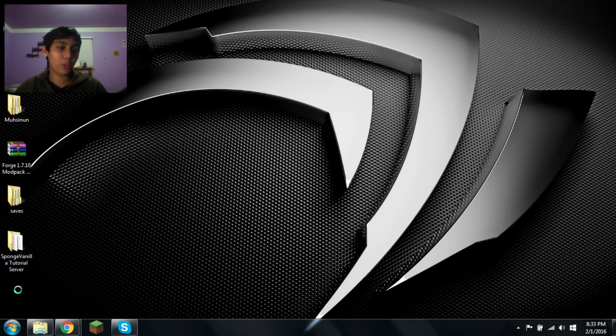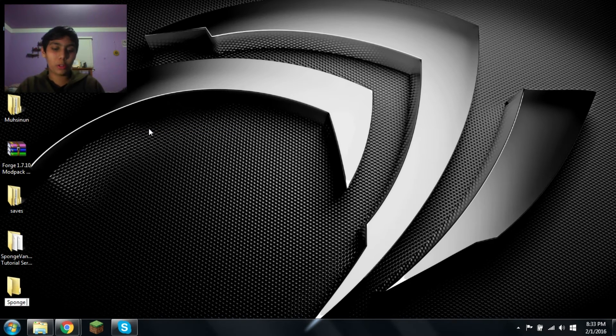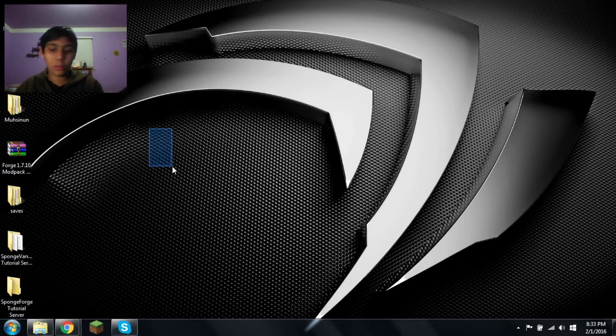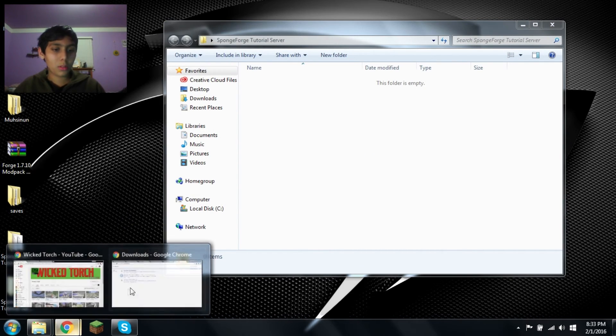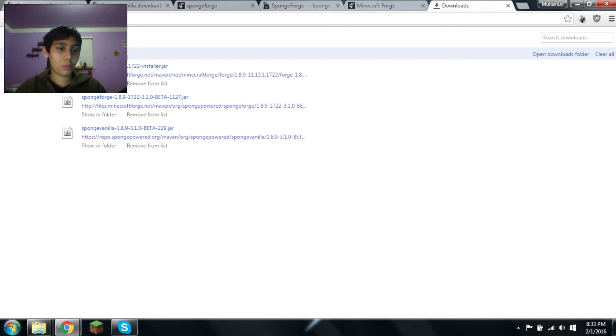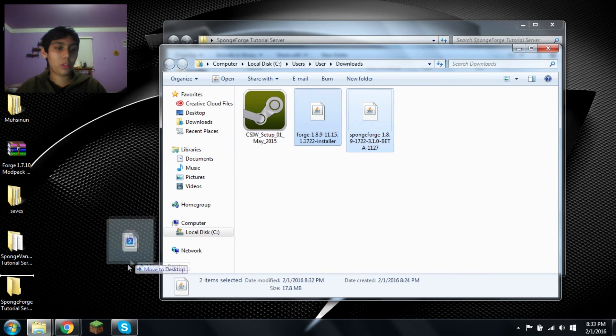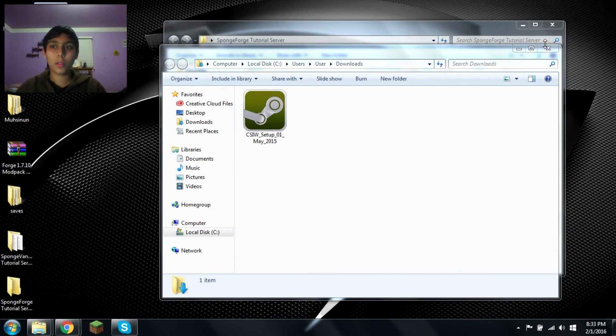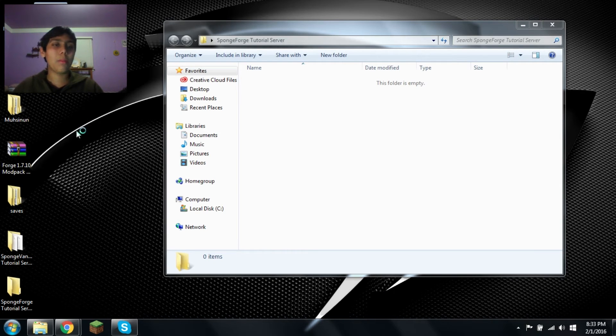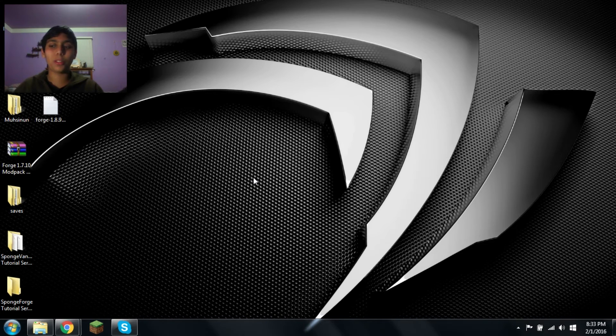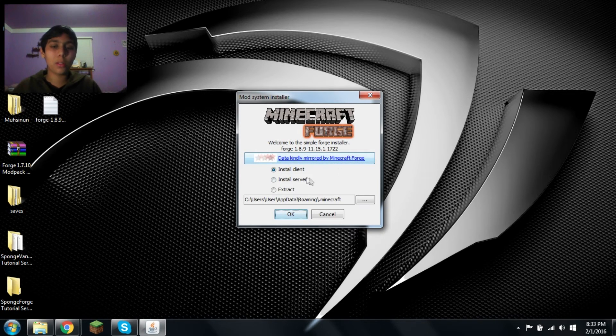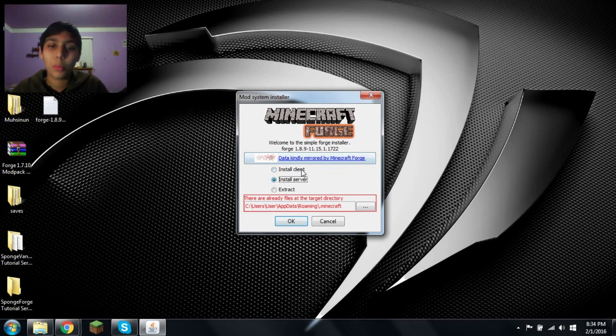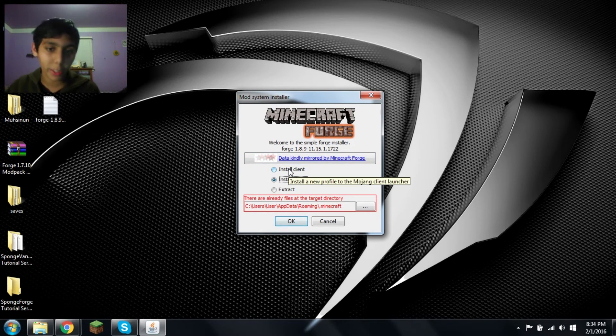Now let's do Sponge Forge. New folder. Sponge Forge tutorial server. Now let's go here. Clean it all because I don't like having that there. Okay, let's move these two to the text next up. Okay, so this is Sponge Forge and this is Forge 1.8.9. Double click this. Start the installation process. Windows is supposed to pop up. Yeah, there it is.